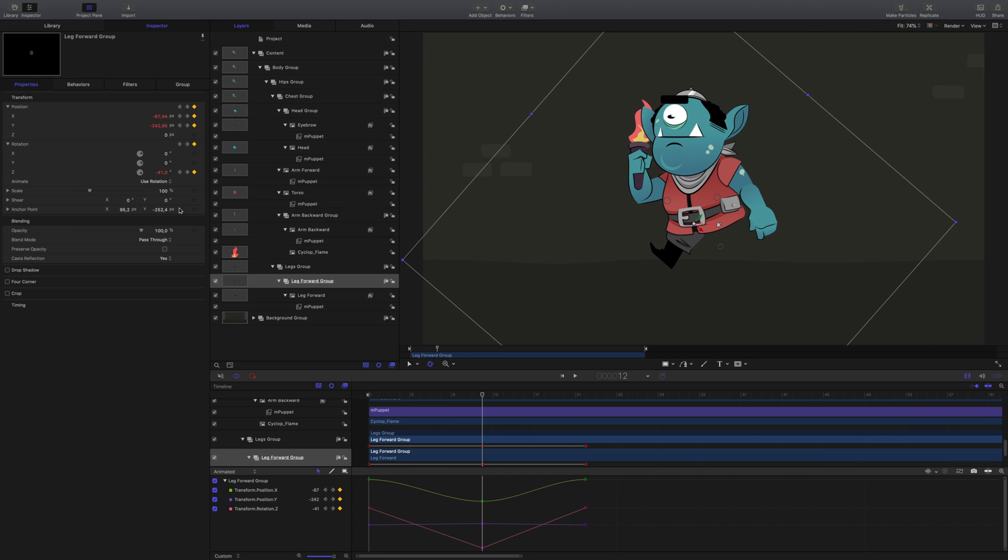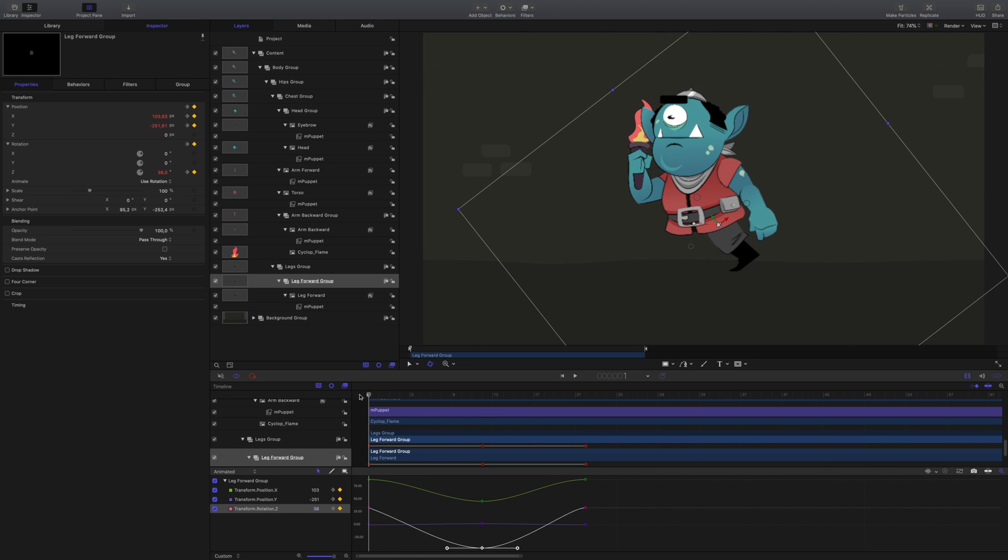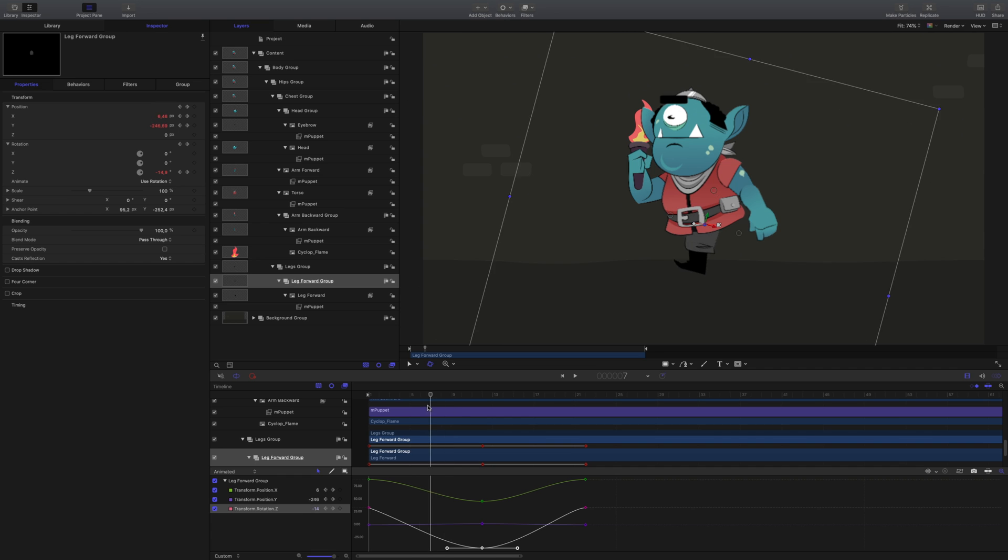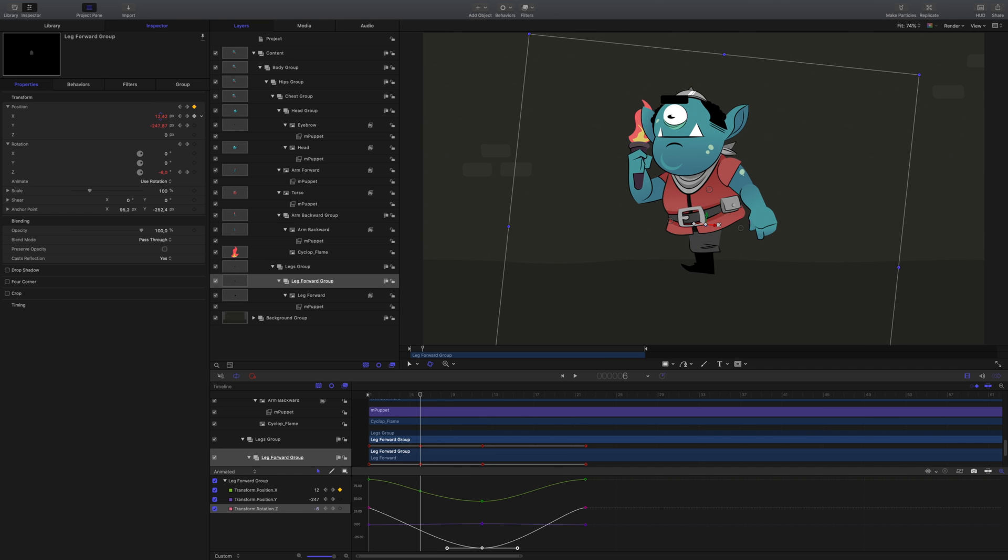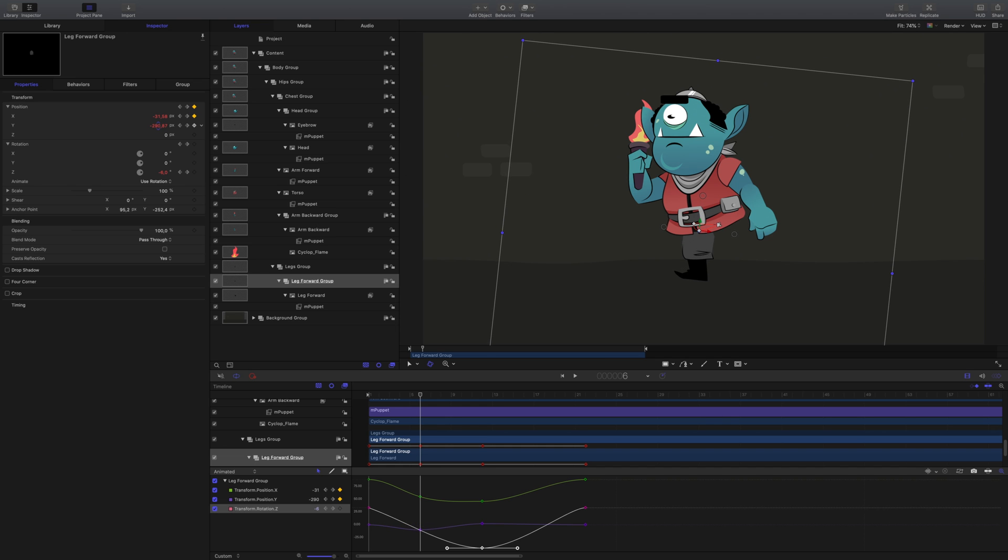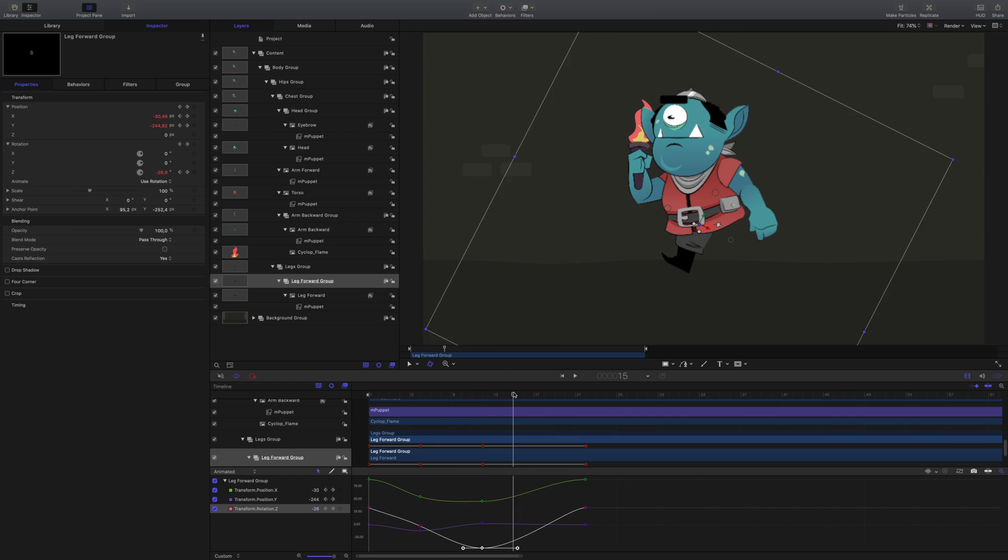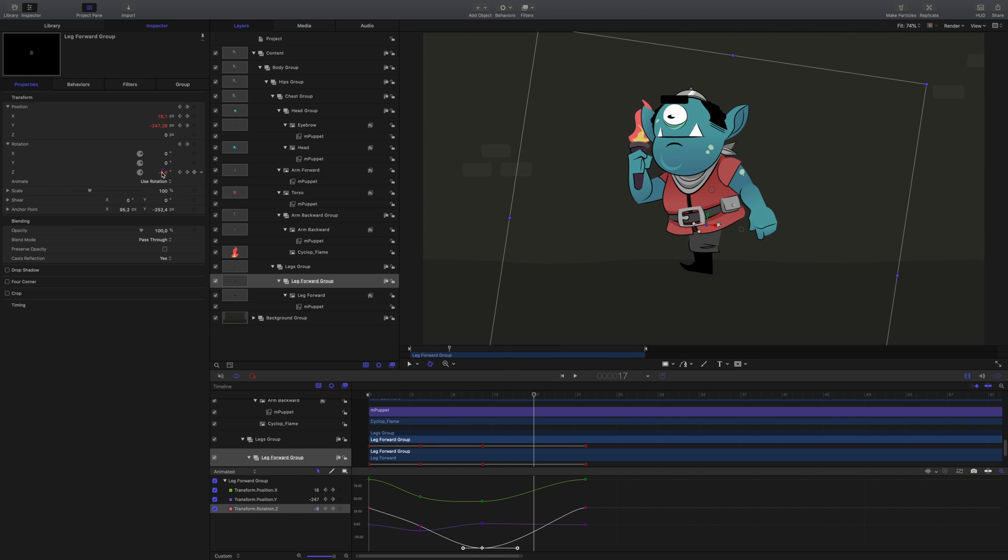Inside the keyframe window, use the tangents to smooth out the animation. At frame 6, add another keyframe to place this foot down and in position. At roughly frame 17, let's do the same.